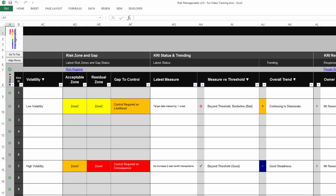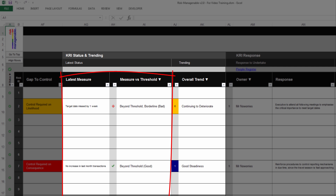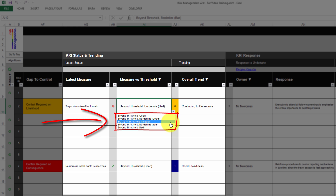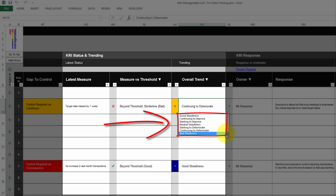The following sections are those you update regularly. The section KRI Status and Trending is where you record the latest status of the KRI. You record the latest measure and select one of five items regarding how this latest measure compares with the threshold set in the KRI Scrutiny section. Taking into account the current KRI status, you then select one of seven possible overall trends, from a good trend to a bad trend.